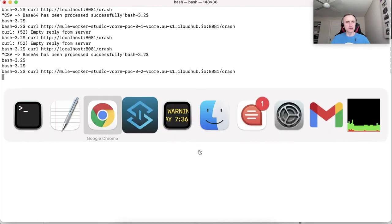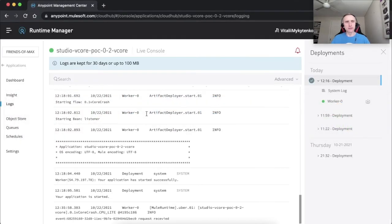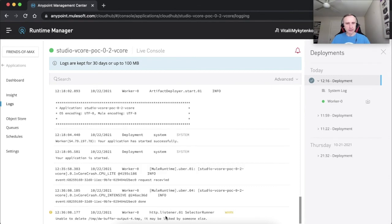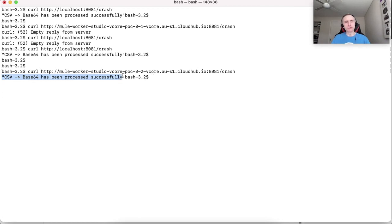Let's check the log console in Anypoint Runtime Manager. So we've got the message that request has been received. We've got the next message that the processing has been done. The same we can see in terminal window saying that base64, CSV to base64 processing and encoding has been completed successfully.